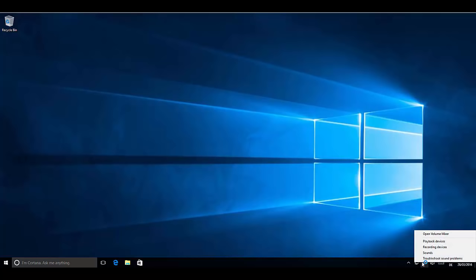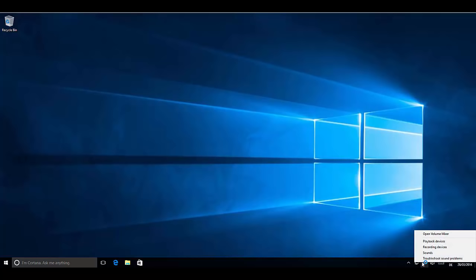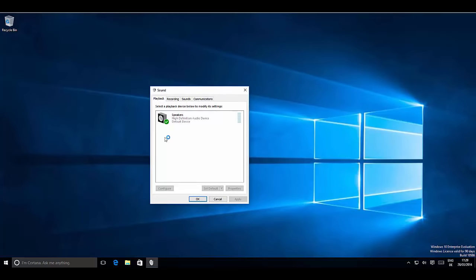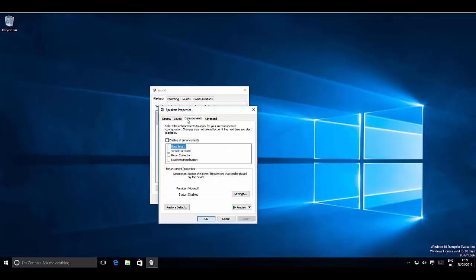If the audio is still not fixed, right-click the speaker icon and choose 'Playback Devices.' This opens the Sound menu. Select 'Speakers' — which should be the default — then go to Properties. Navigate to the 'Enhancements' tab. If the 'Disable all enhancements' checkbox is unchecked, check it, apply the changes, and click OK.